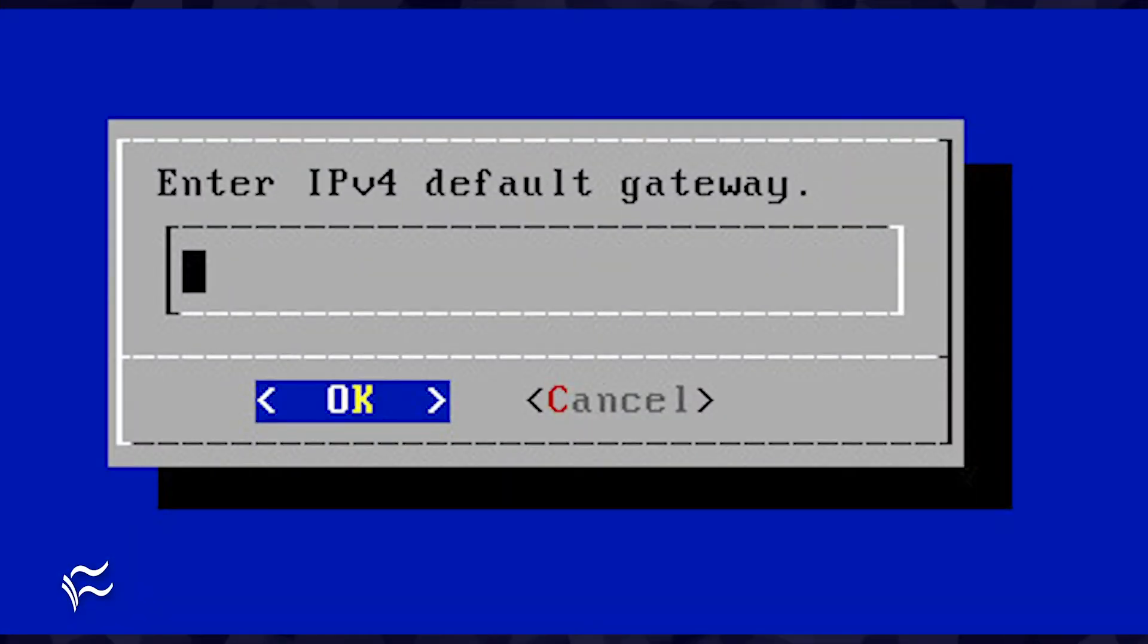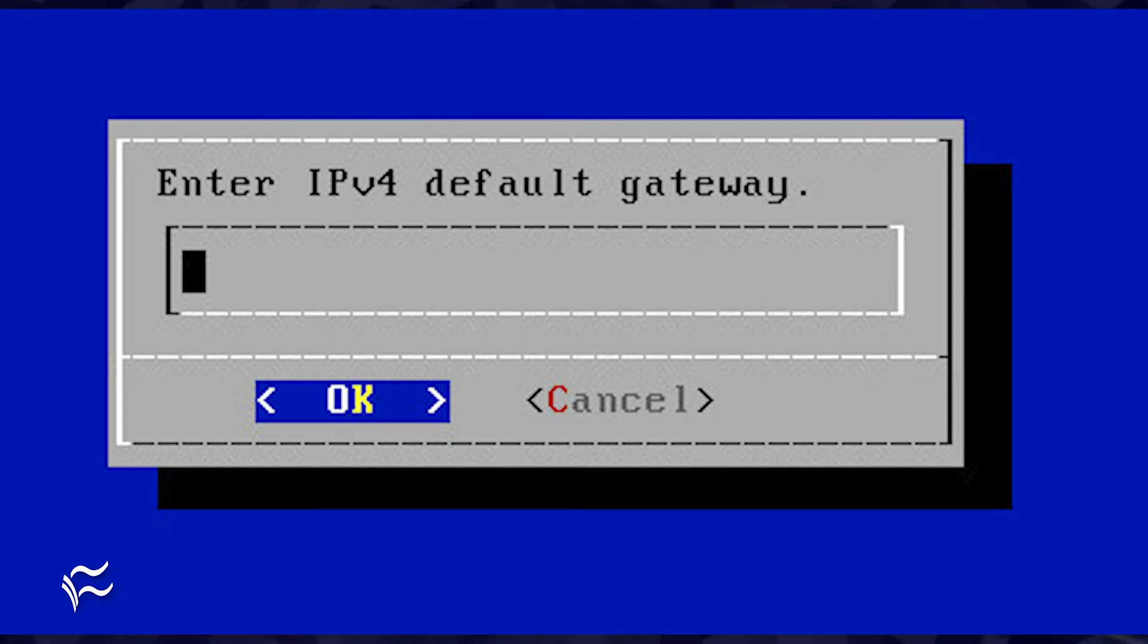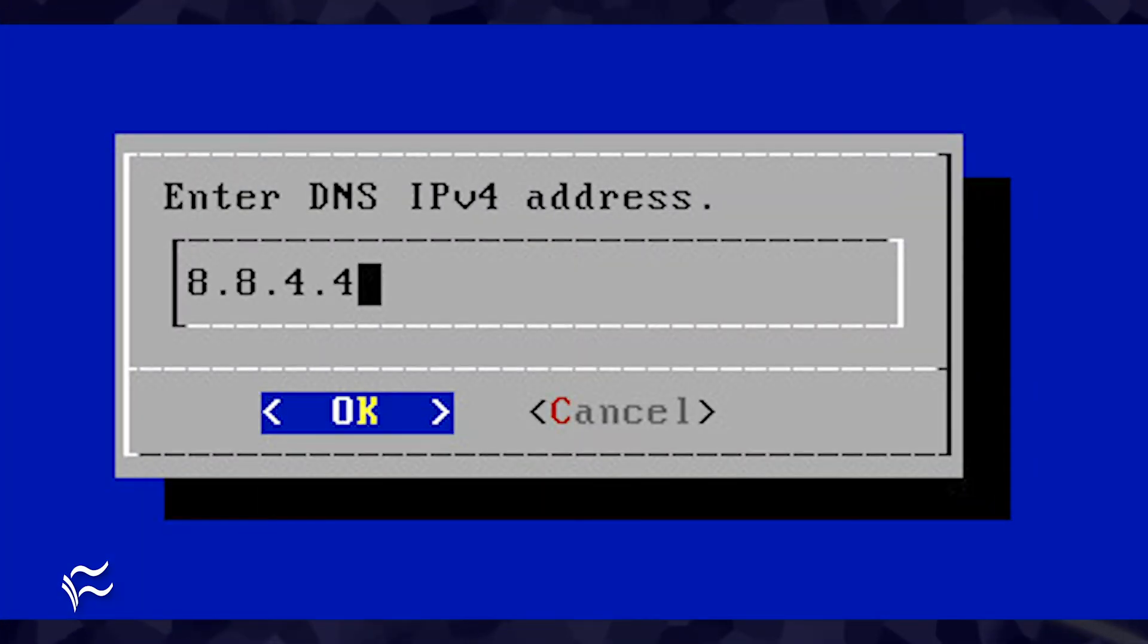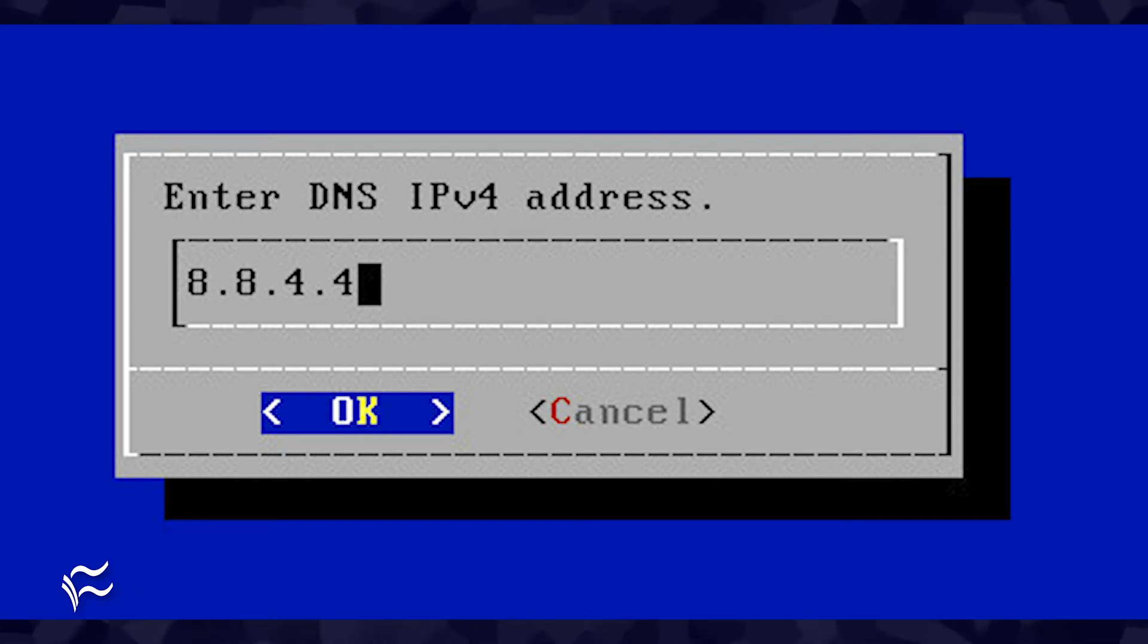In the next window, you must configure a default gateway. Type the gateway address and hit enter on your keyboard. In the resulting window, type a primary DNS address and hit enter on your keyboard.